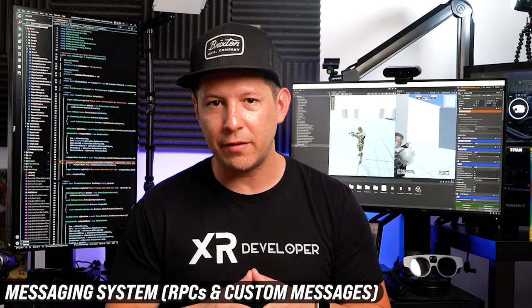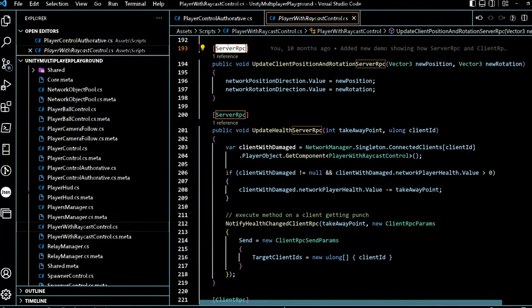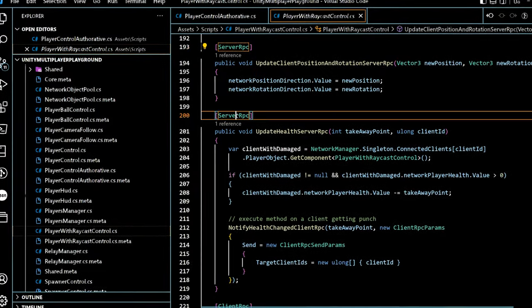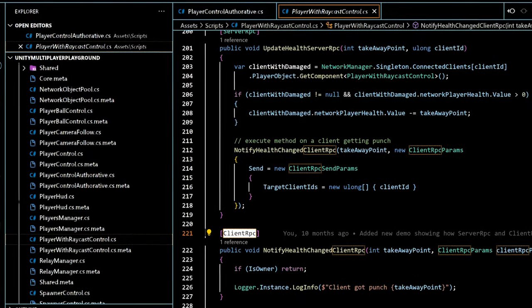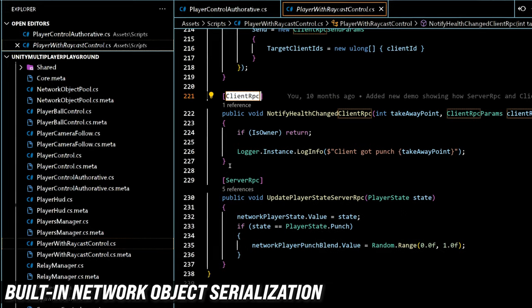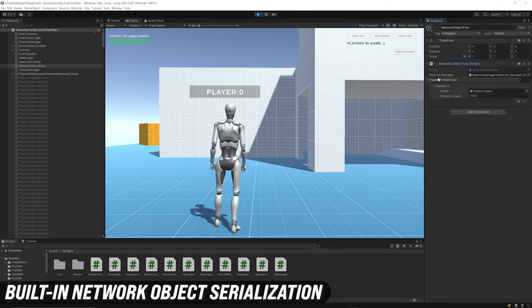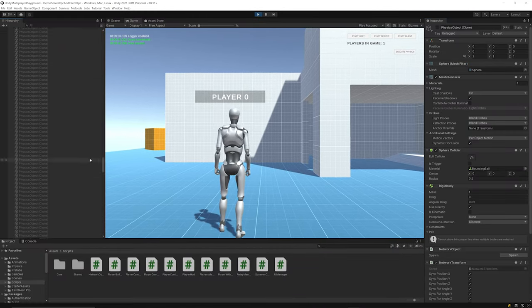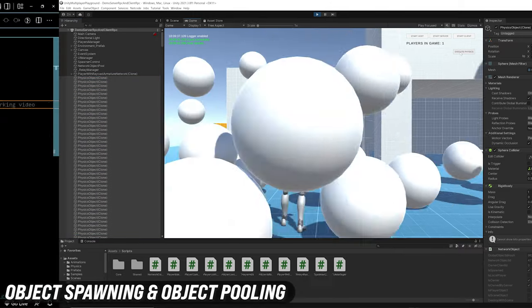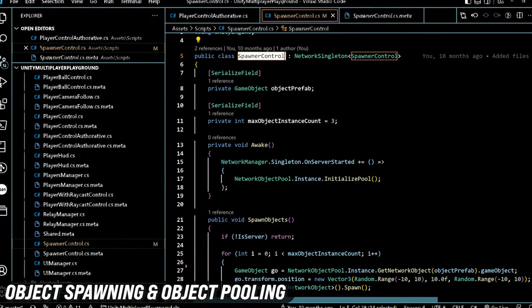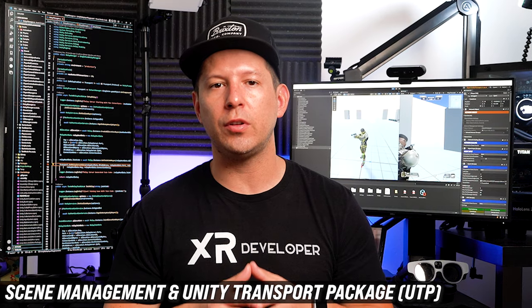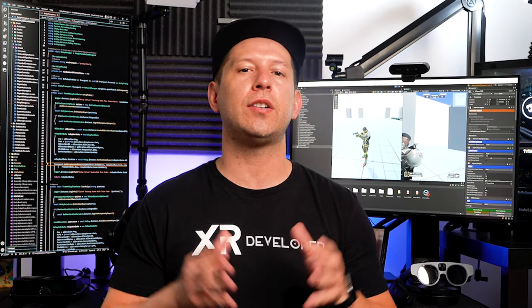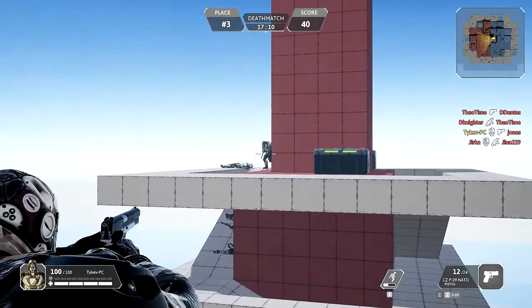If you want to sync variables, you can use Network Variable, which allows you to sync that information over the network. A messaging system is also available which lets you execute remote procedure calls, meaning you can execute methods either on the server side or on the client side. There's also serialization of C# primitives, Unity primitives, and enum types, which can be extended using the INetworkSerializable interface. Object spawning, object pooling, scene management, and the Unity Transport Package (UTP) are also available.